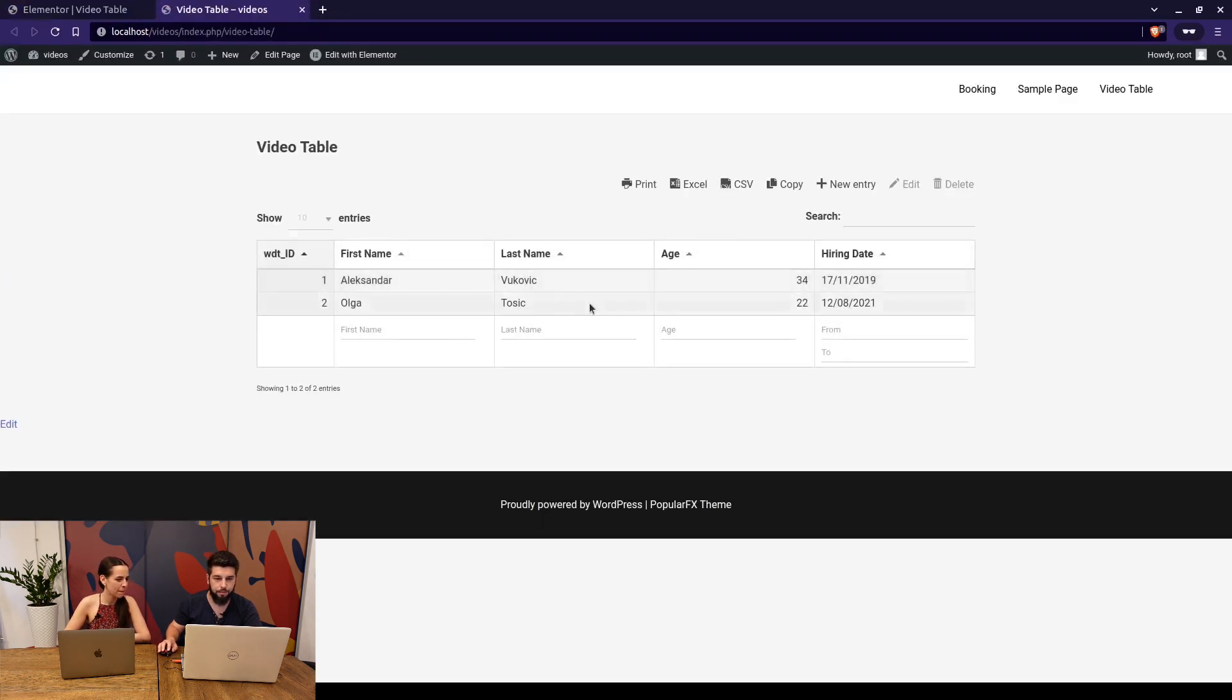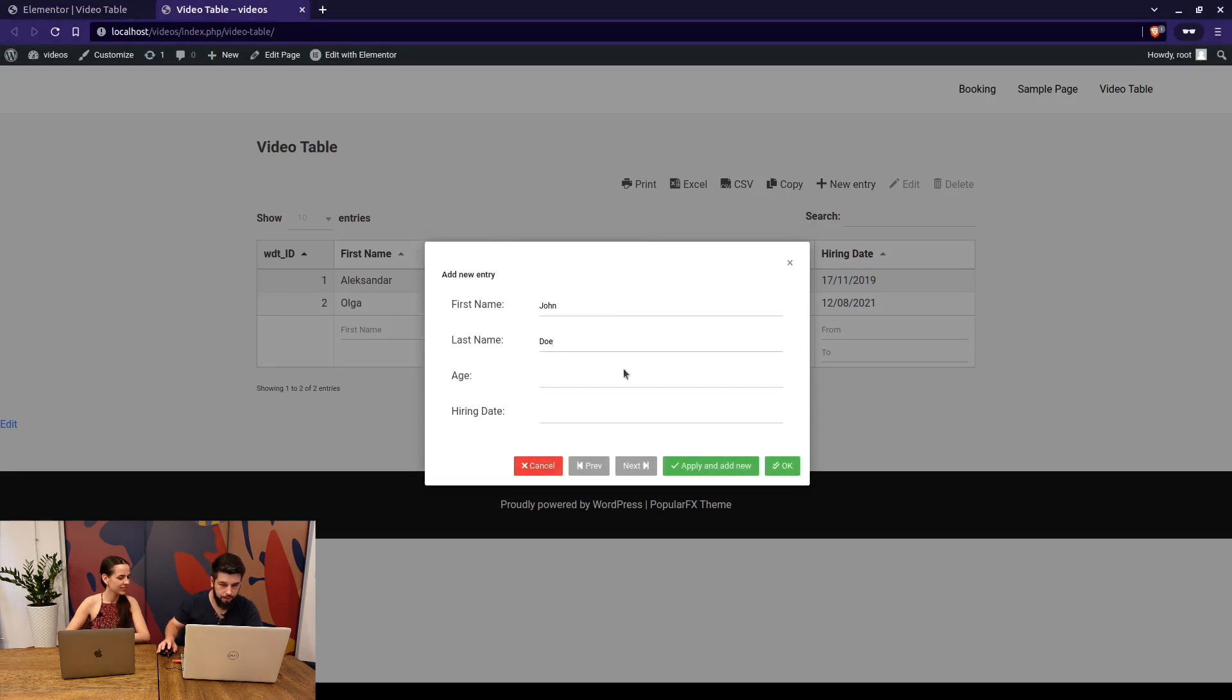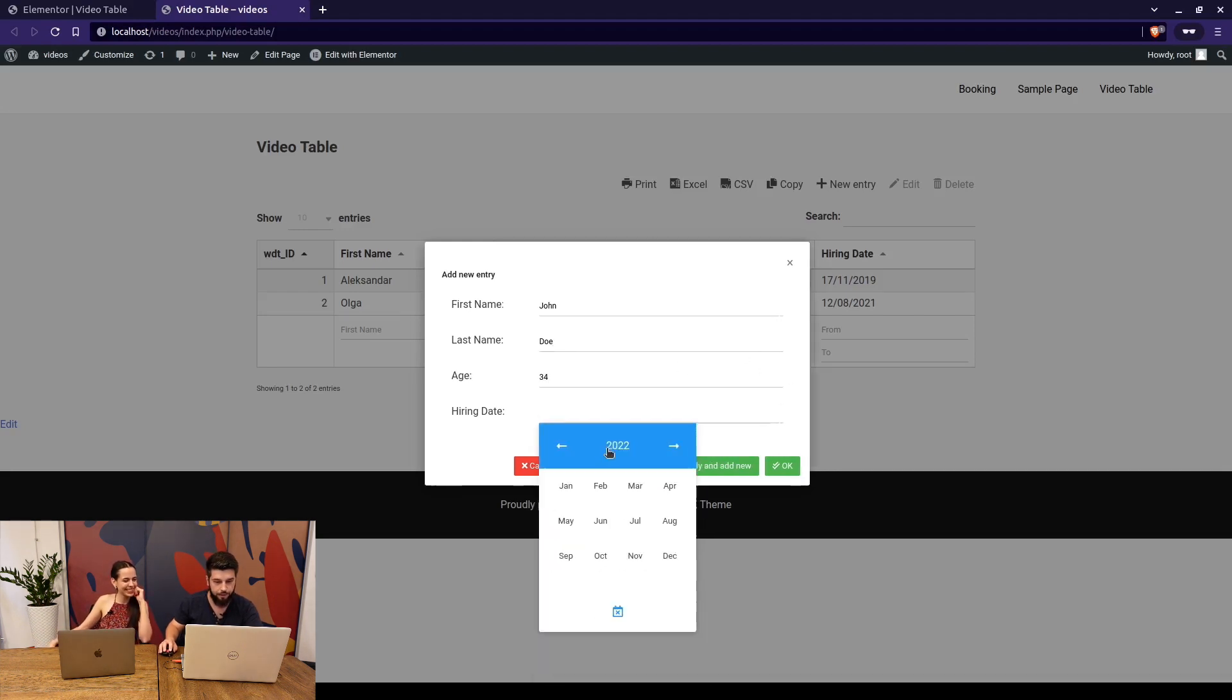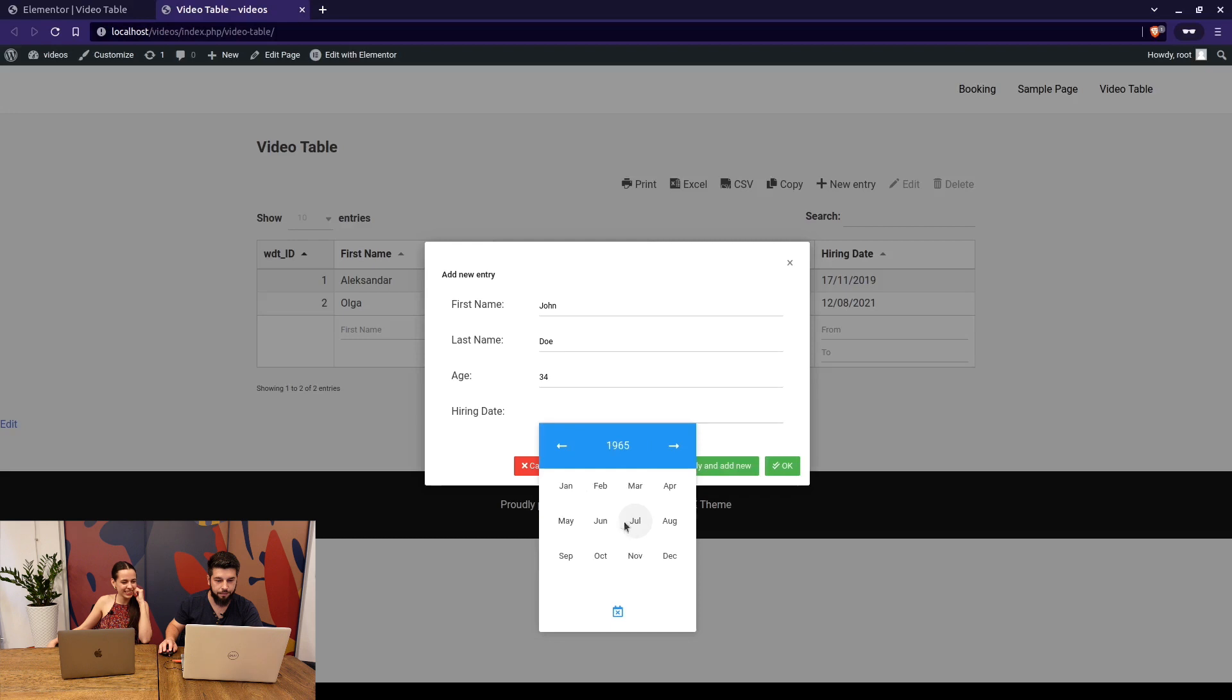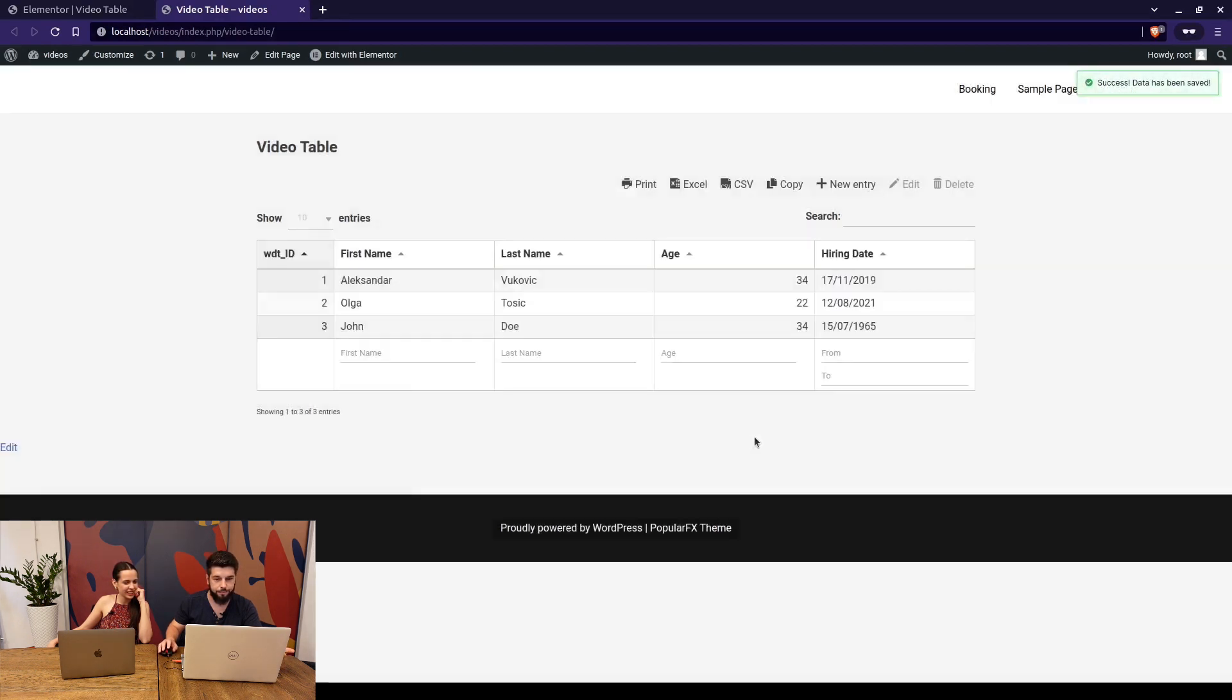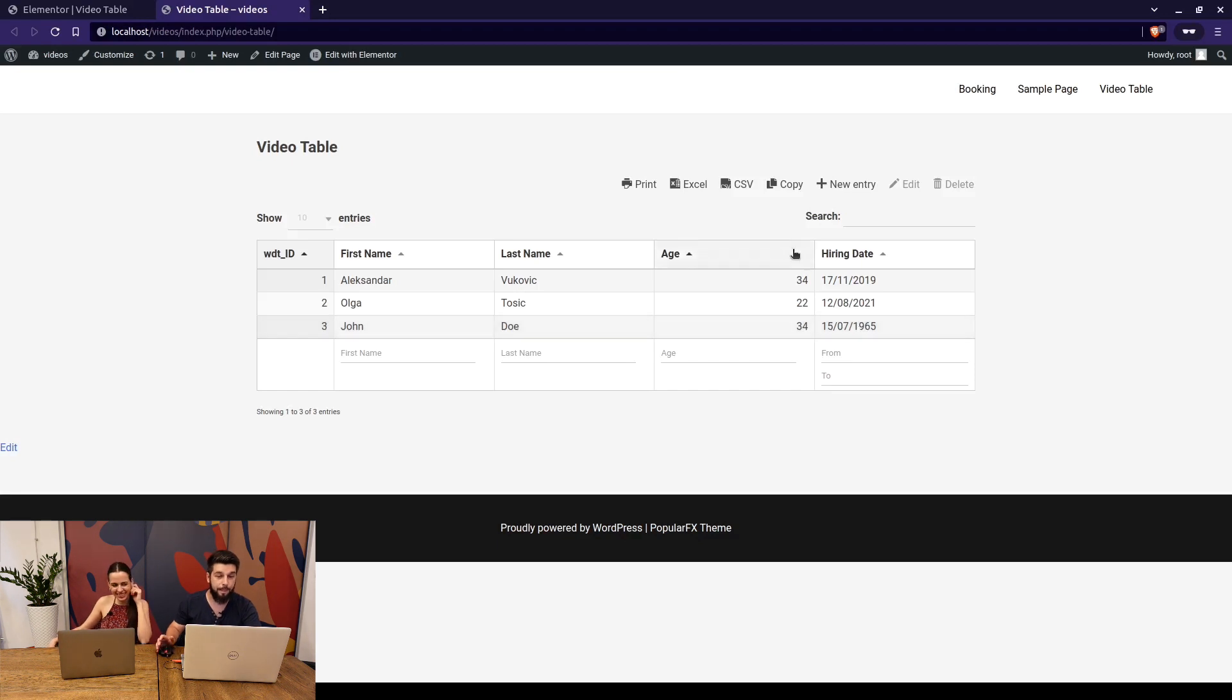This is the table that we've created in the back end and as we enabled editing we can add a new entry. For example let's use John Doe our most common user, and he's been here since I don't know 1965, 8th of July. He's way too young to have started working in 65 but you see what I mean.